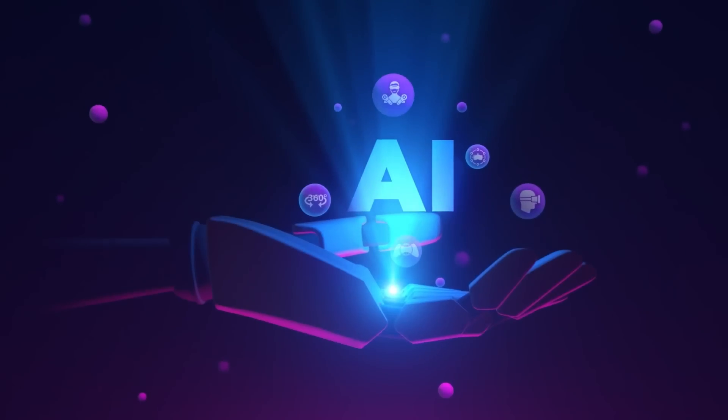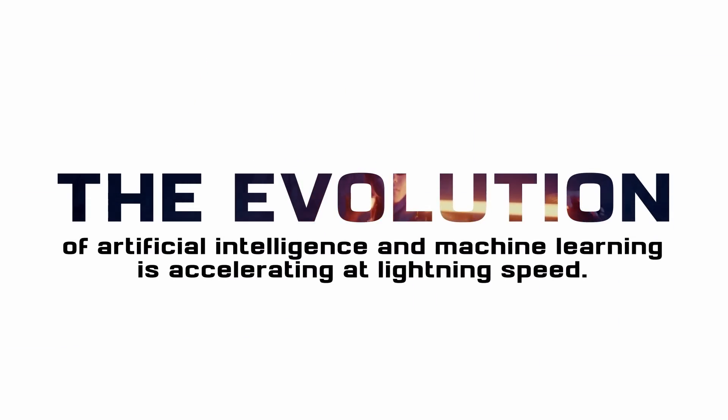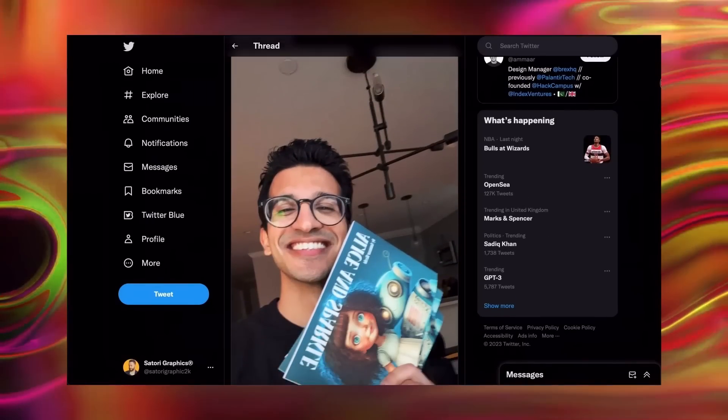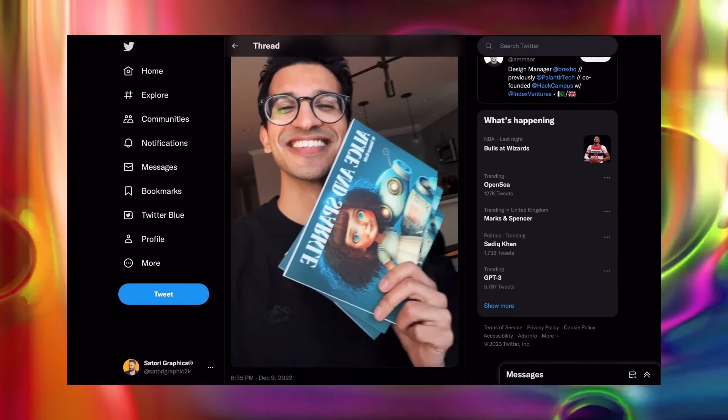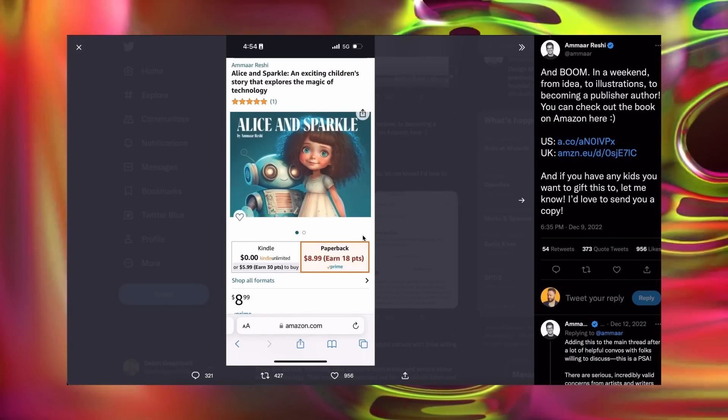The evolution of artificial intelligence and machine learning is accelerating at lightning speed — the technology is truly out of the bag and there's no going back. Instead of being angry and frustrated, it's probably time to learn how to use these tools and leverage them to make more money. Take this guy, for example — he used ChatGPT and Midjourney to generate and publish a children's book in just two days. The illustrations vary page to page, but this is just the start of this technology.